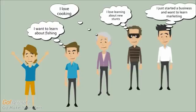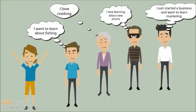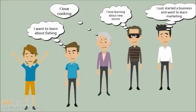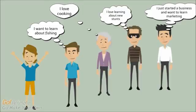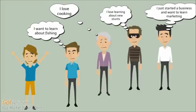People are interested in all kinds of stuff. For instance, I'm interested in fitness. People might be interested in cooking, marketing, how to do new stunts, maybe fishing. You can make money doing anything and teaching people about it.